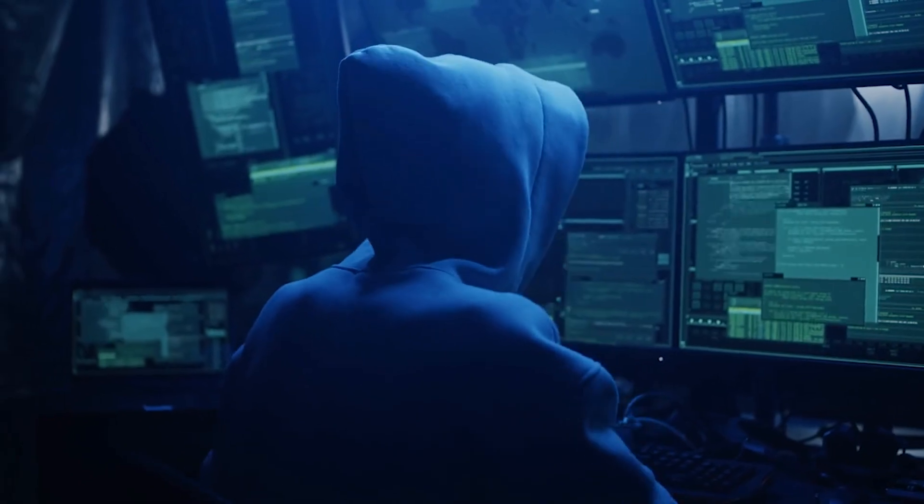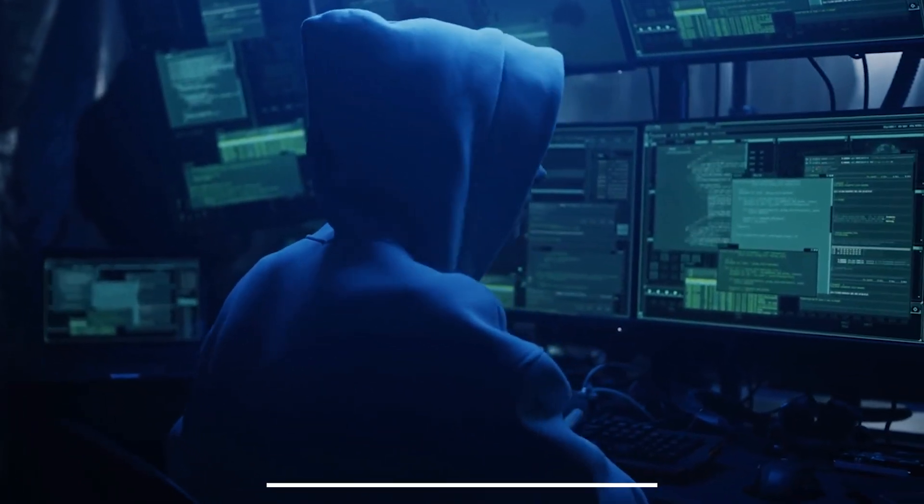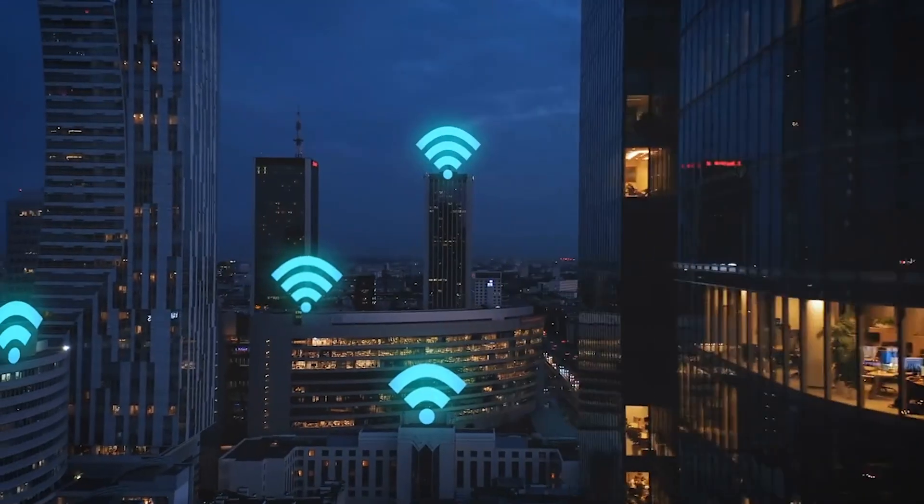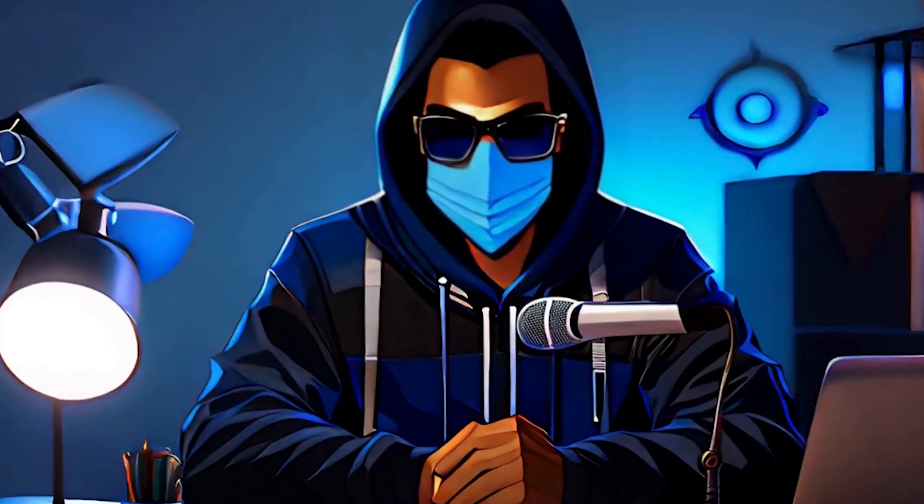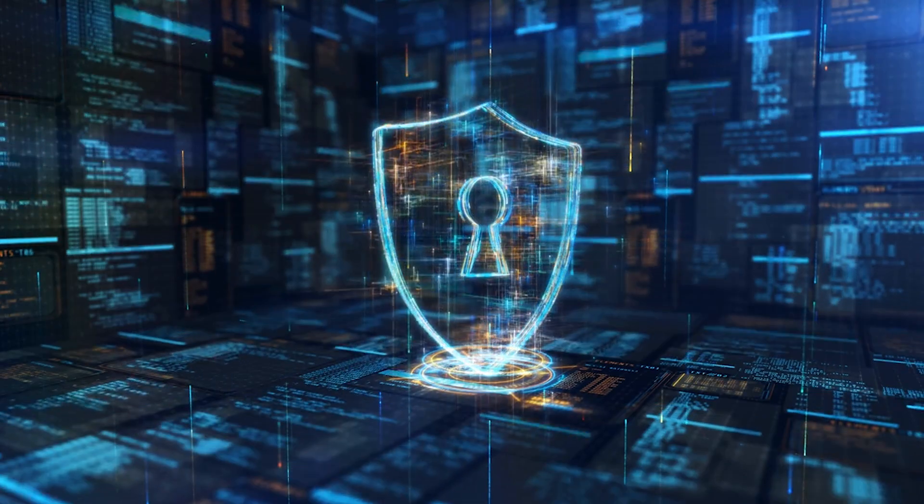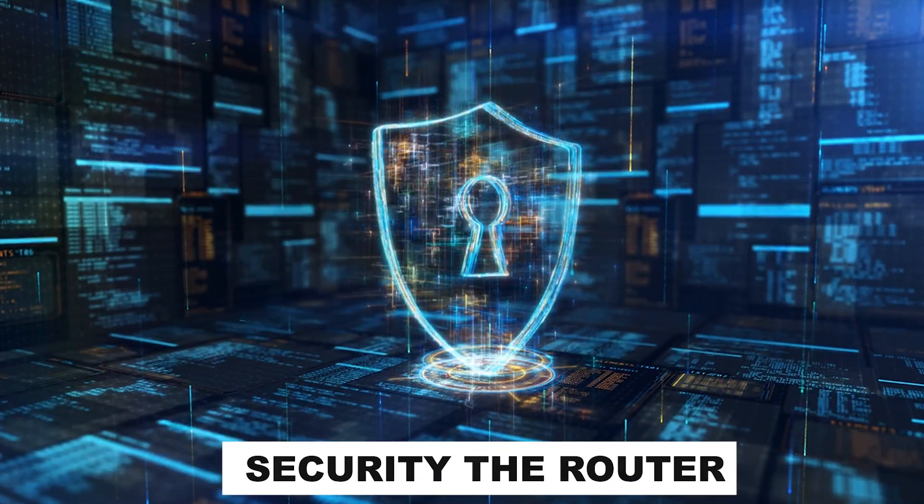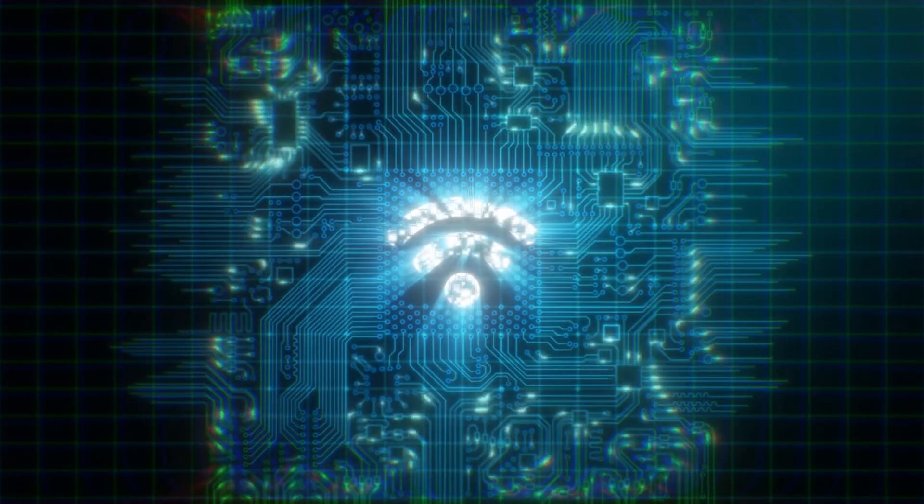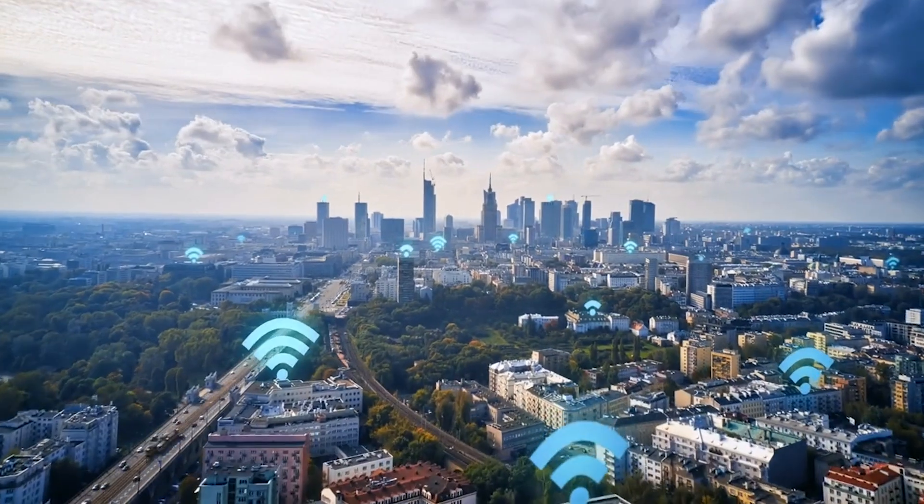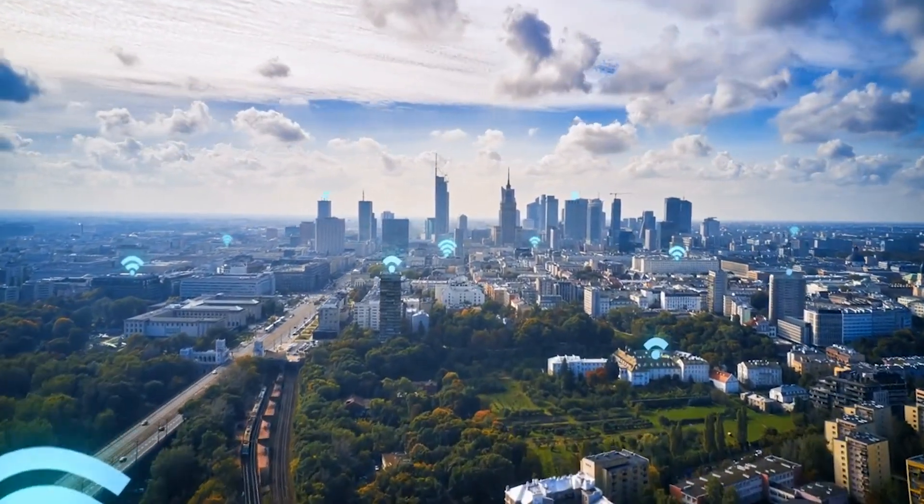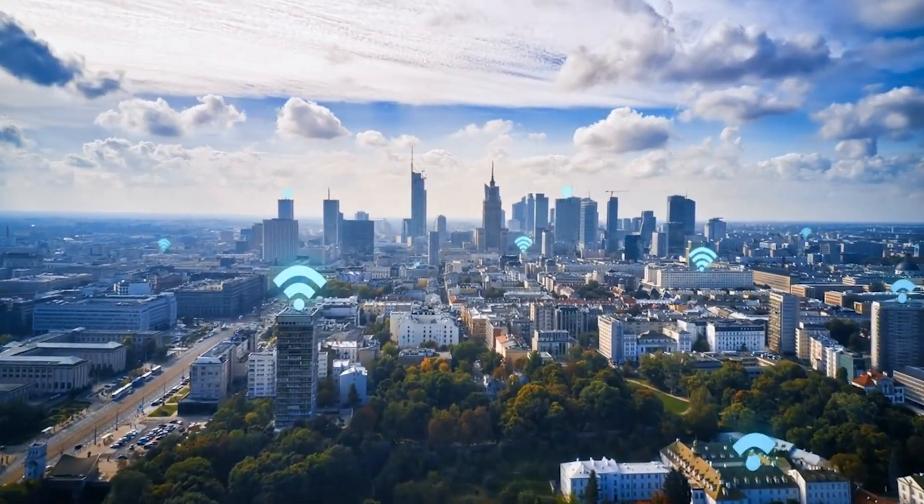Now before we crack anything, we need to understand what we're actually going after. Not all Wi-Fi networks are built the same. Some are easy to break into, others are tougher. It all depends on the type of security the router is using.